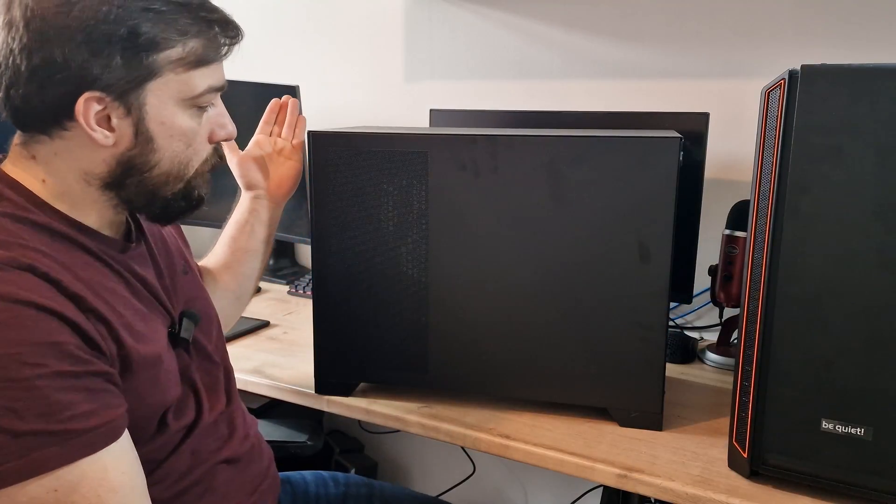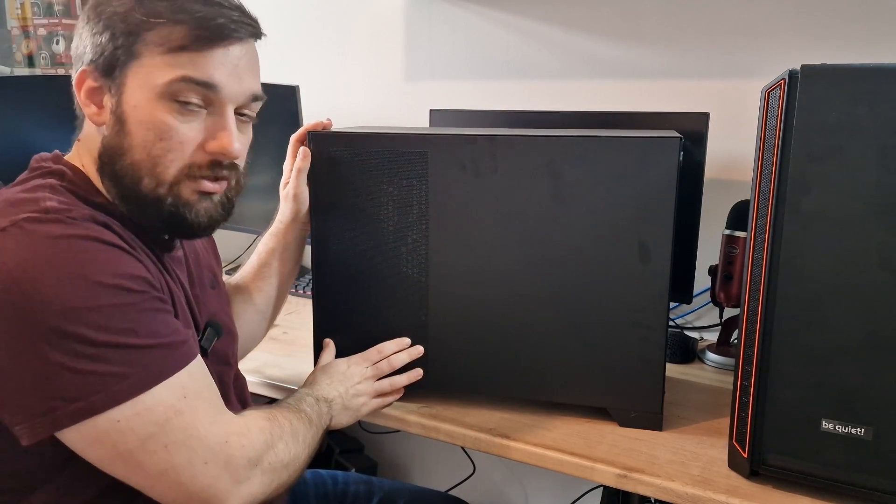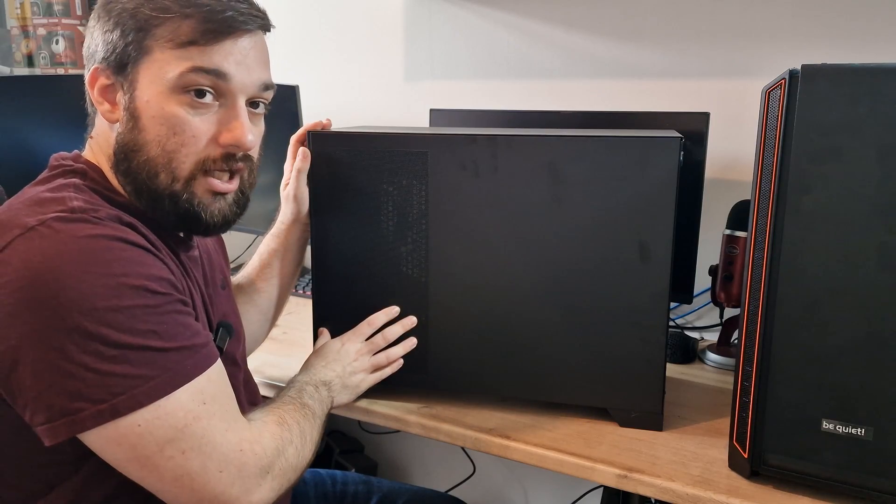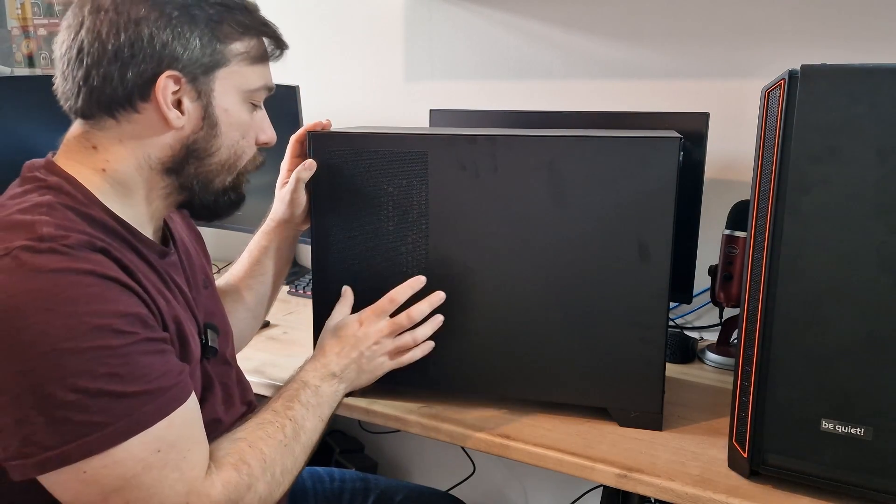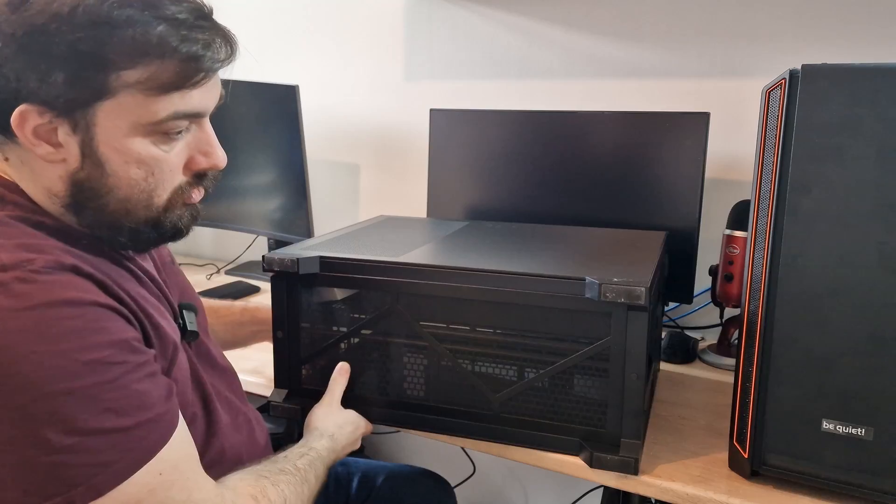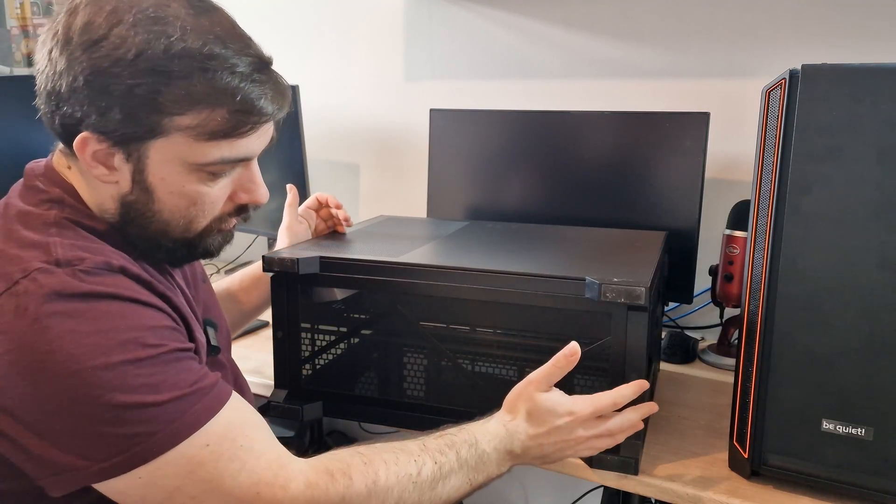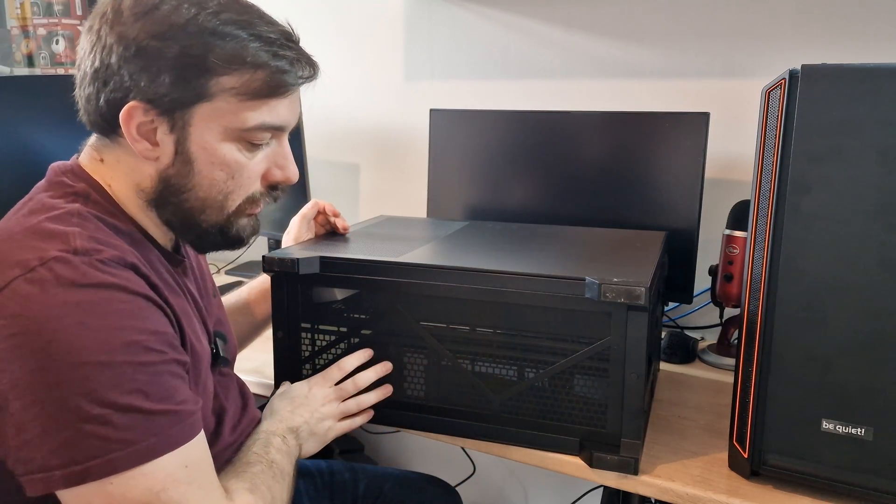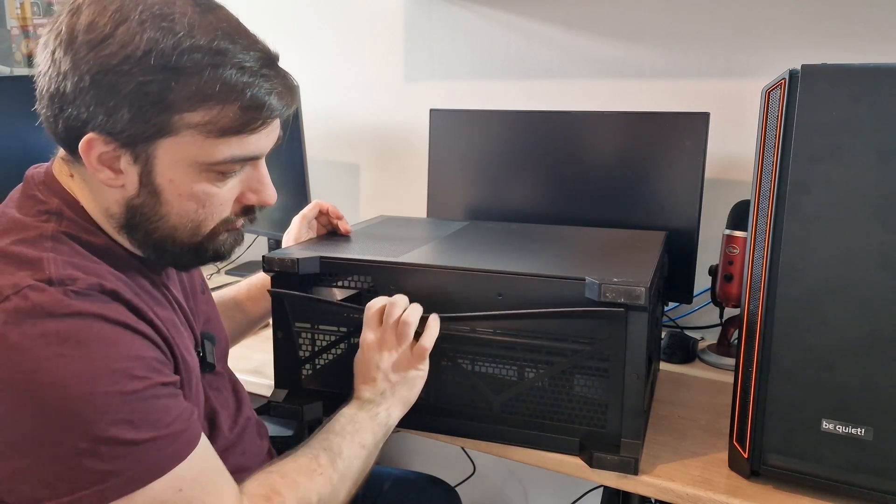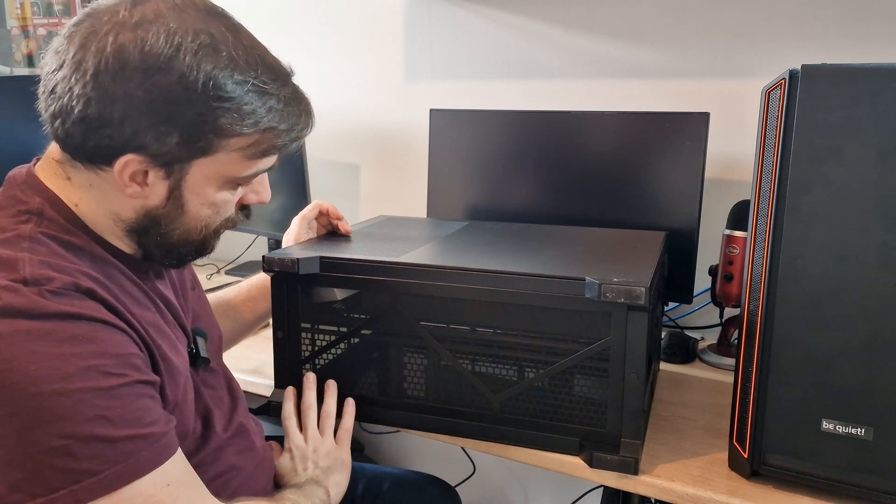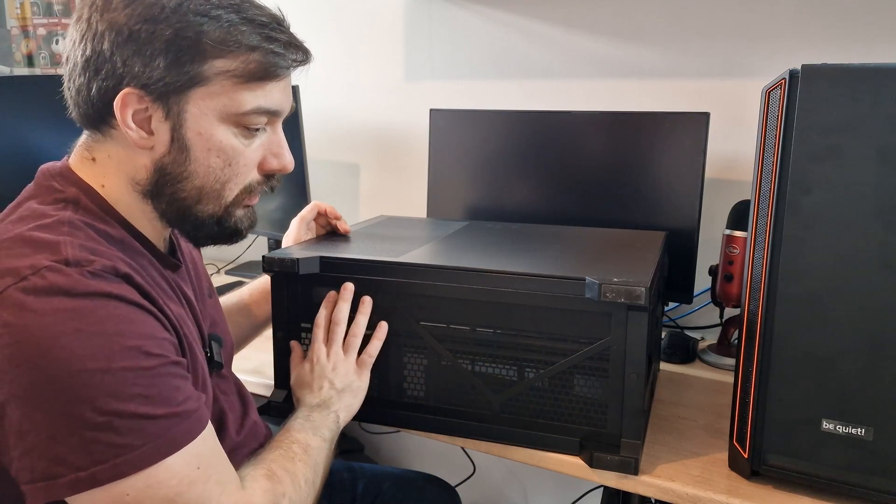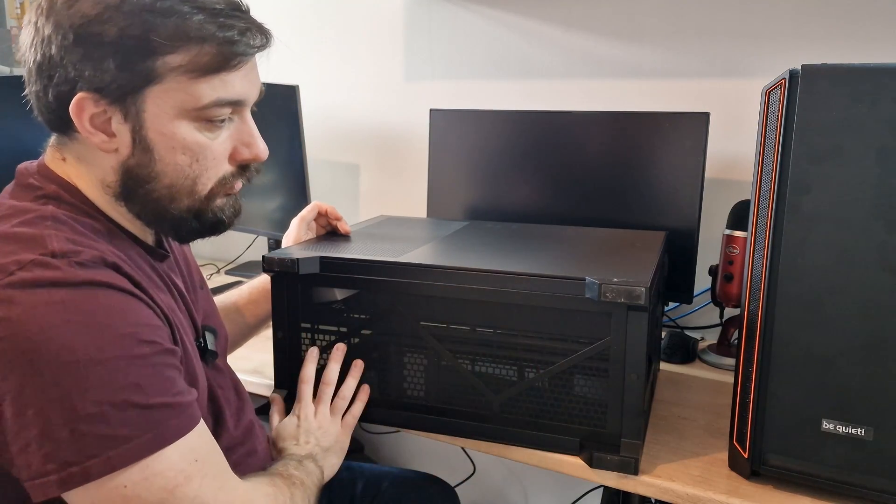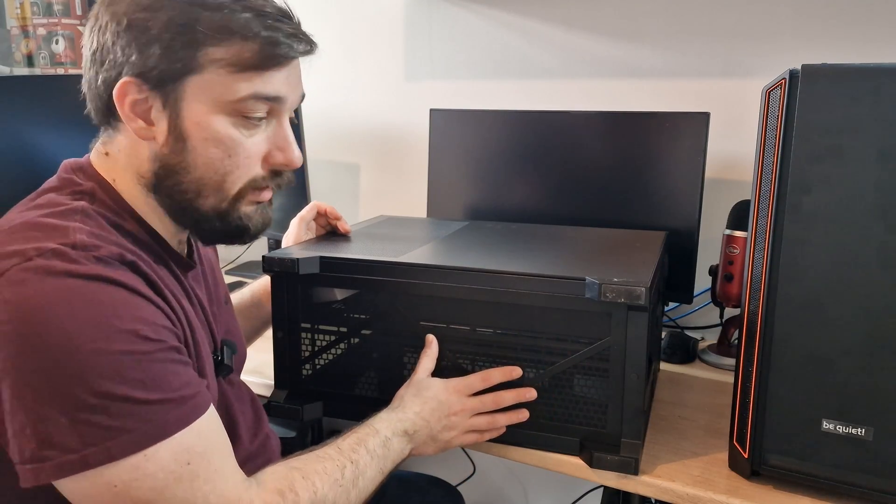Coming around to the back, pretty much a standard panel. But you've got ventilation here as well, so you can have fans on here as well. Going down to the bottom, as you can see, we've got ventilation here where your fans can go for intake at the bottom. And you've got a magnetic dust filter that comes off as well, which is full length. So that will cover both all your fans down there and any intake for your power supply as well.